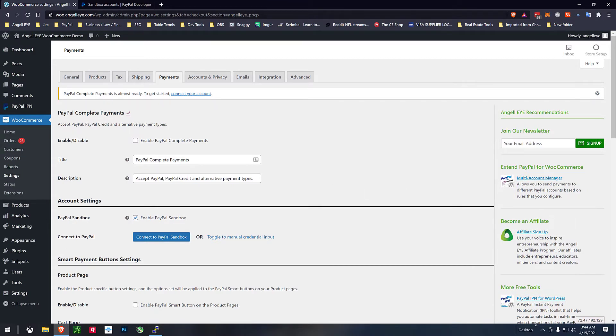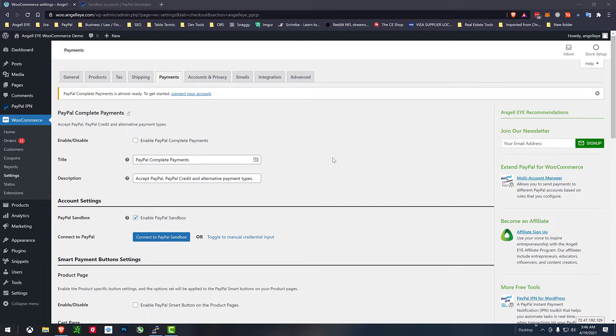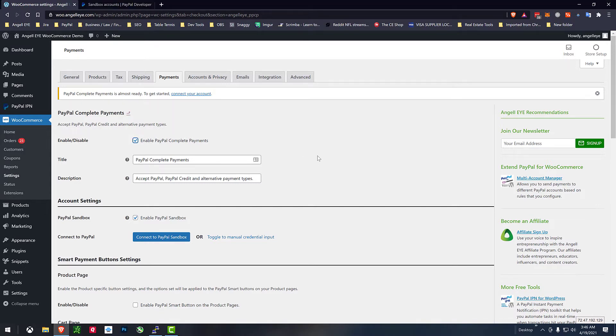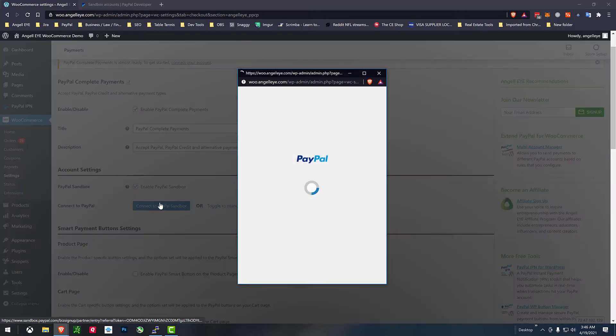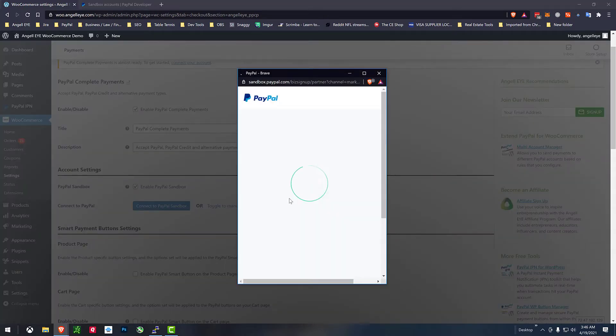So here's the settings for our new PayPal complete payments and we'll go ahead and enable it and we'll just use our connect to PayPal sandbox in this case.